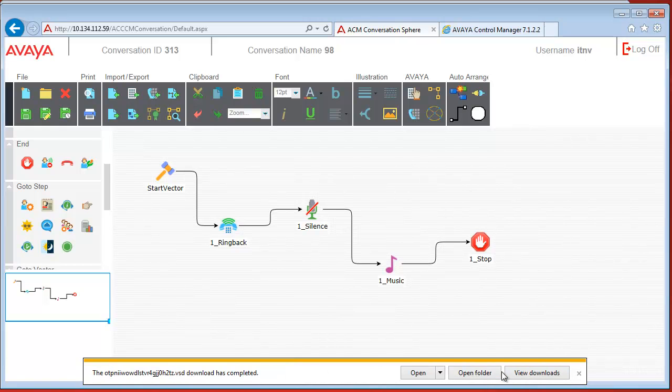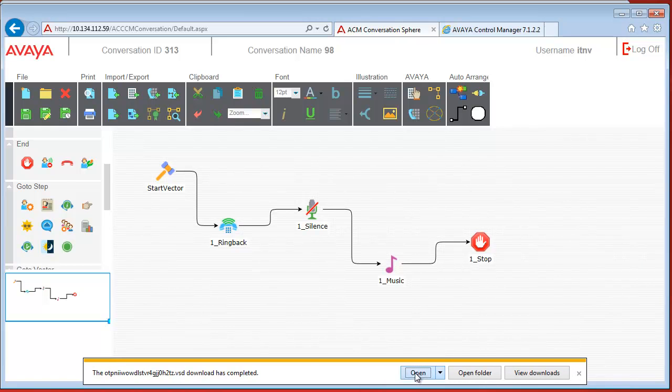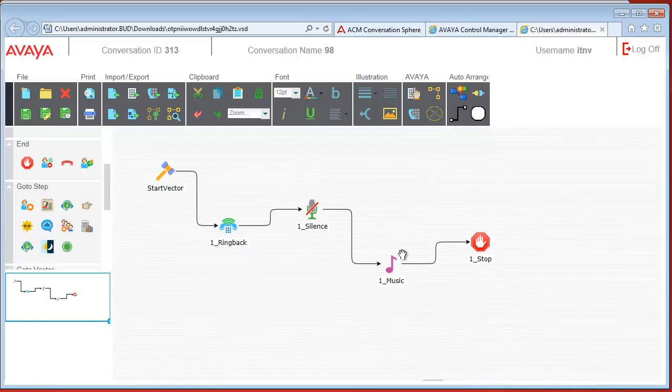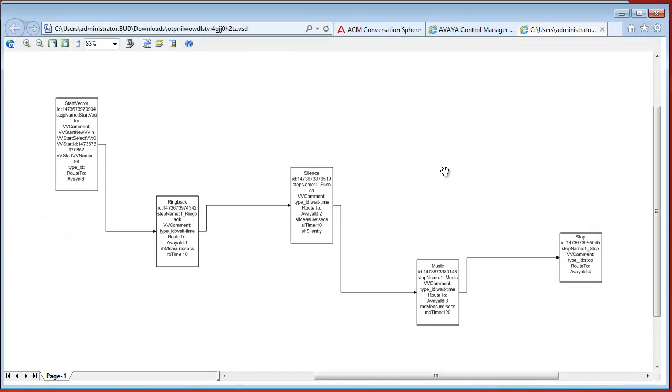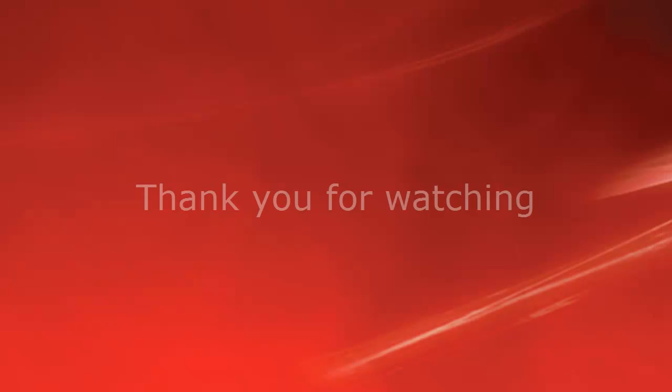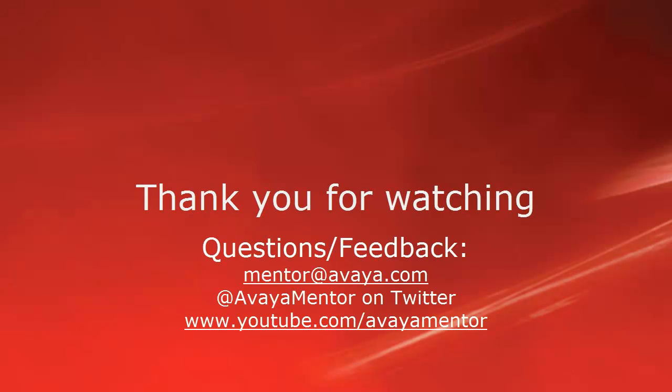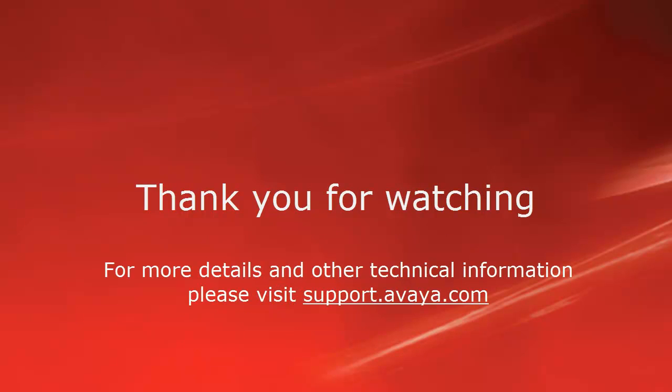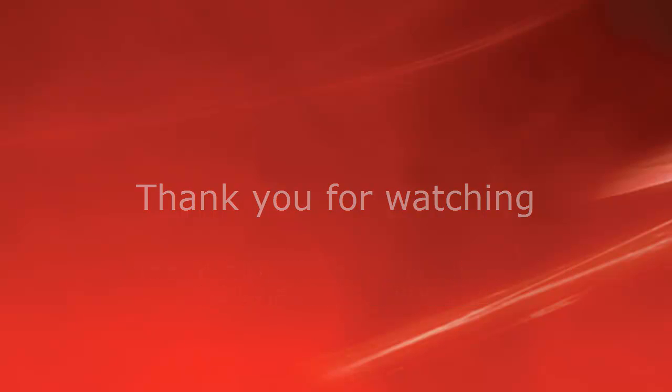So if we save this, we can also try opening it. Thank you for watching this video. Please send your questions and feedback to mentor at avaya.com. For more details and other technical information, please visit support.avaya.com. Thank you.